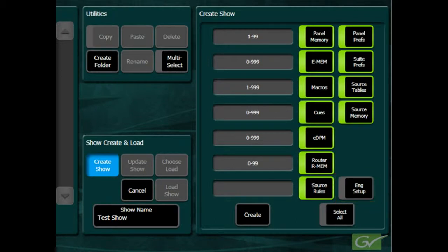It is also a good practice to only select the file types that are required for the show that is being saved. Saving only what you need for a show has two benefits.